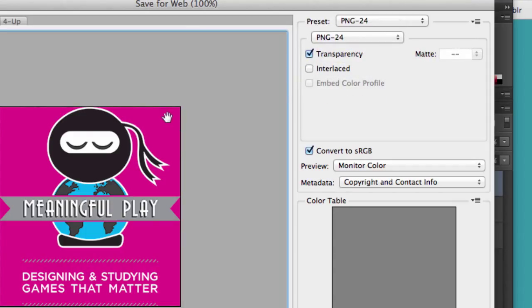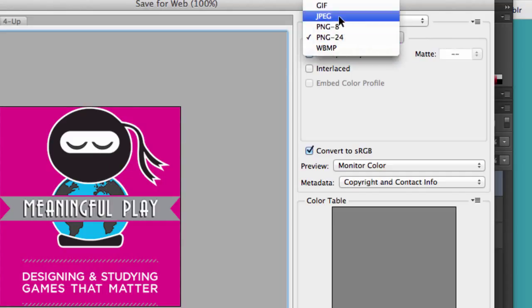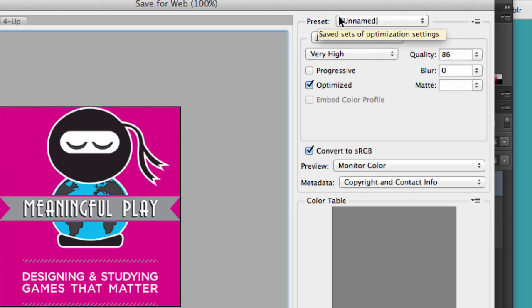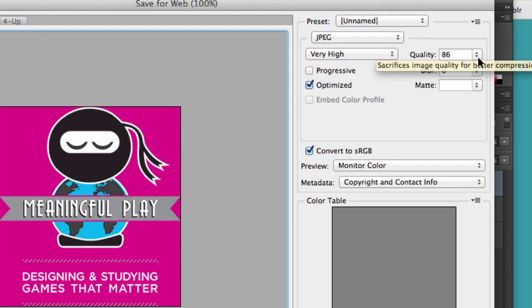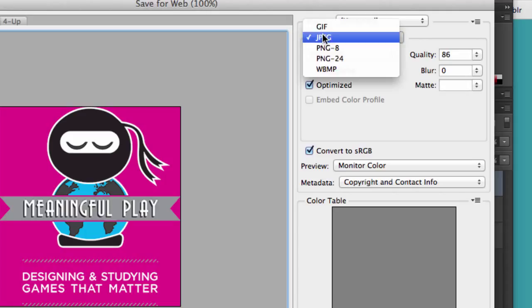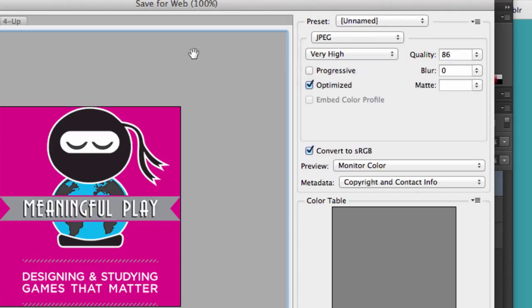The 24 allows you to use transparency. If you have no transparency on an image, you're probably going to want to go ahead and use JPEG. And the reason being is typically the file size will be smaller for a compressed JPEG than the same file size as a PNG. We'll get into that a little bit later.